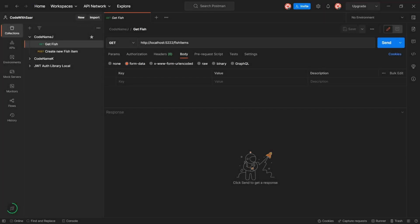Hello and welcome to Code with Sar. How are you doing today? Let's keep building the backend for the fish card.